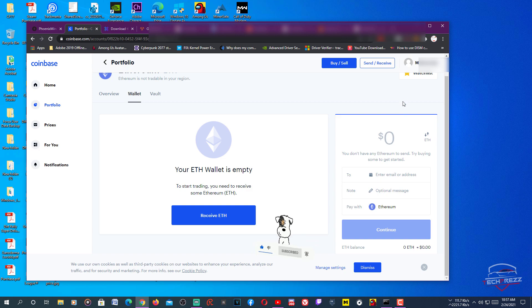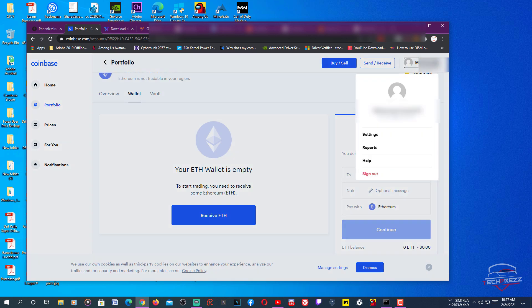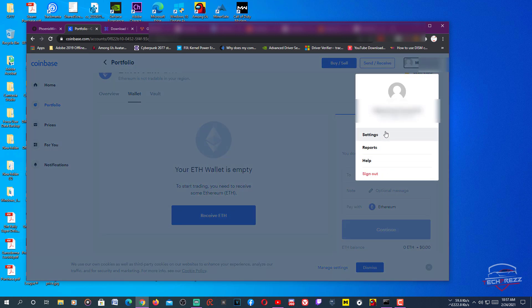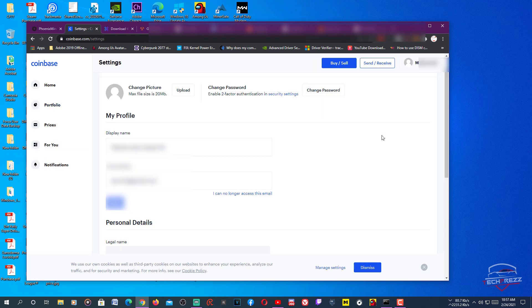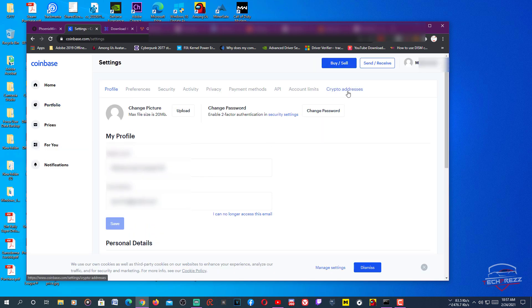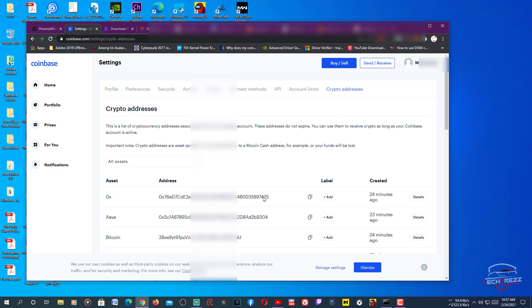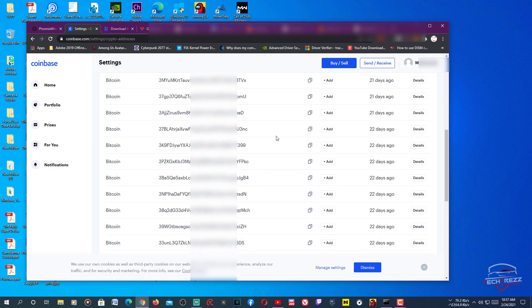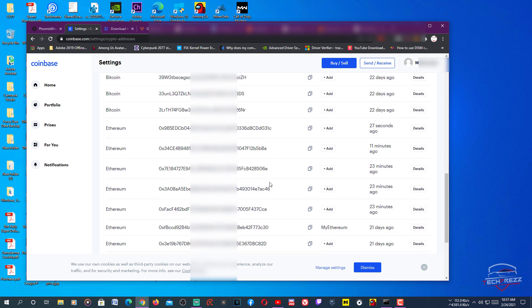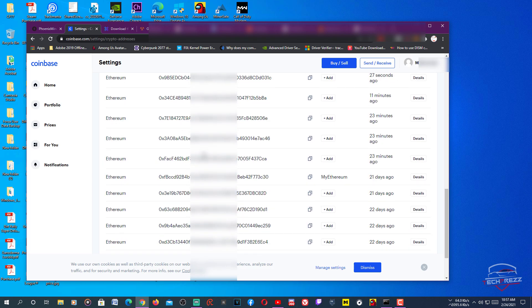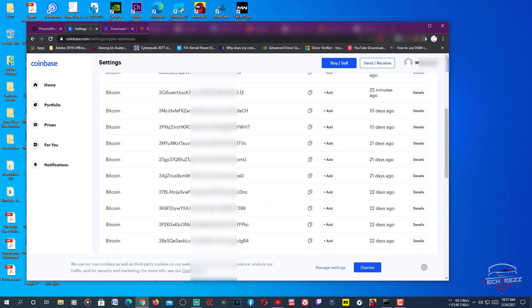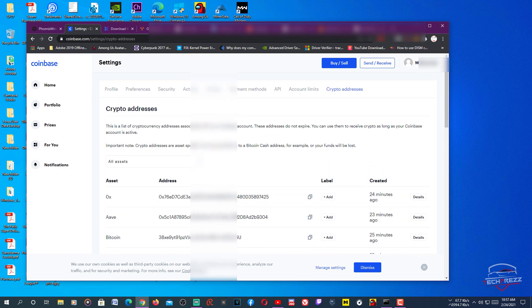Go to Settings and switch it to Crypto Addresses and you should see all the addresses you have, like Bitcoin and other addresses like Ethereum. And each time you go to this portfolio section and hit a certain cryptocurrency and hit that Receive button, it creates a new address and it'll actually show all these addresses in this section.